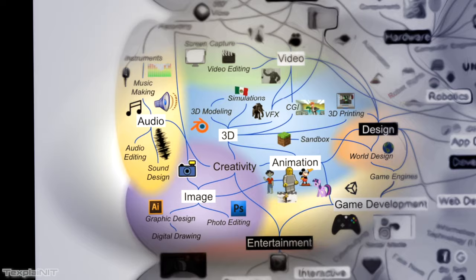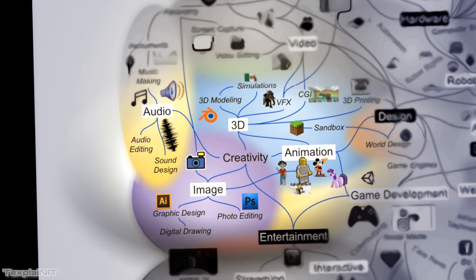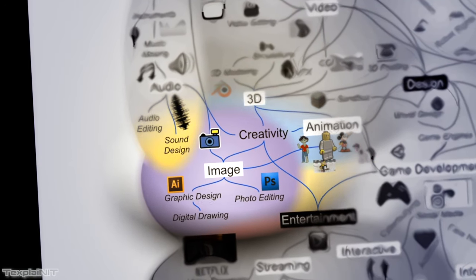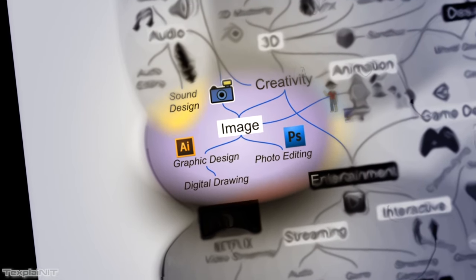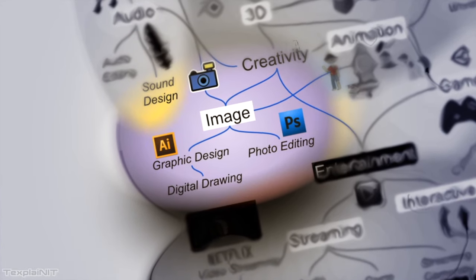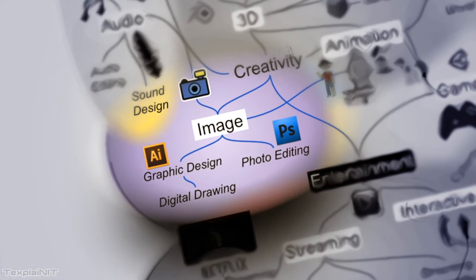So we'll start off with the idea of image manipulation, where you could partake in raster photo editing with Photoshop, or something like vector graphic design with Illustrator.